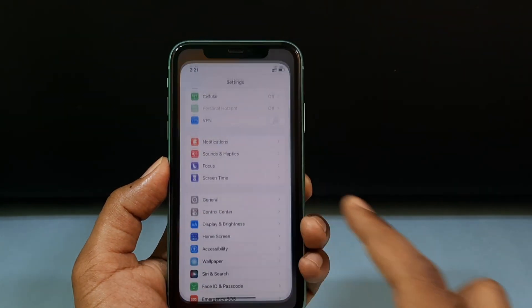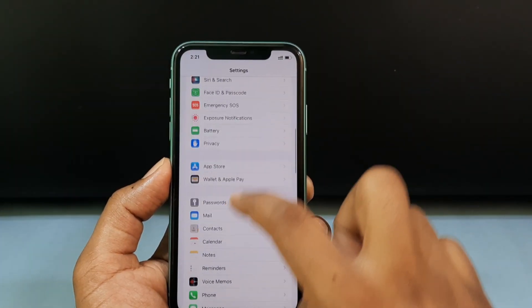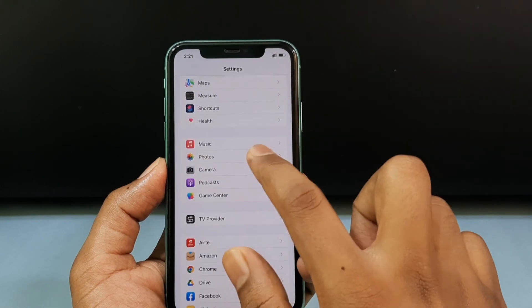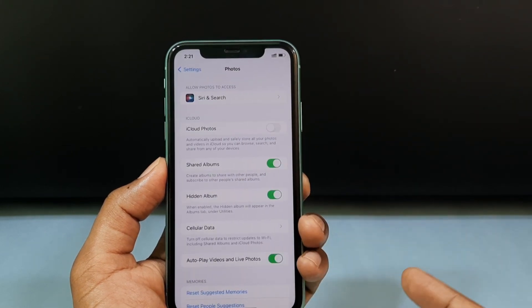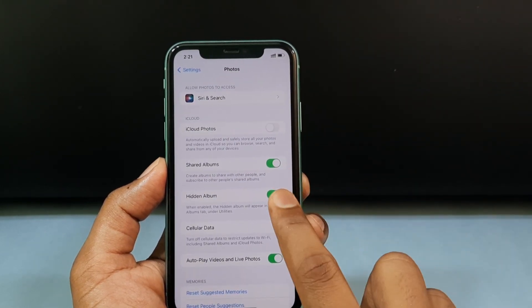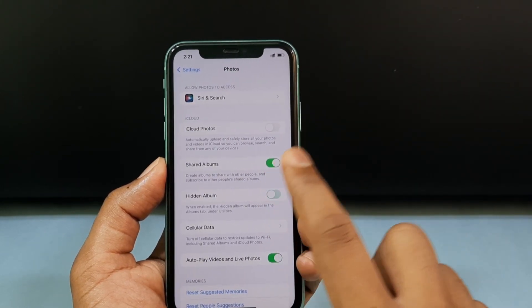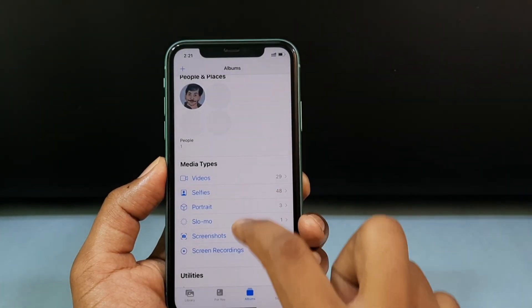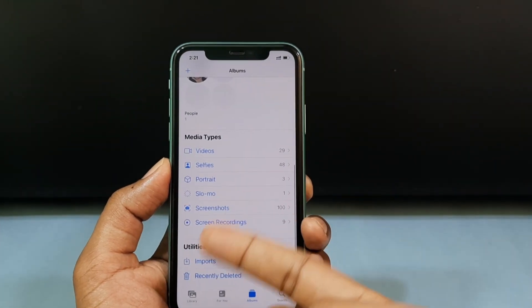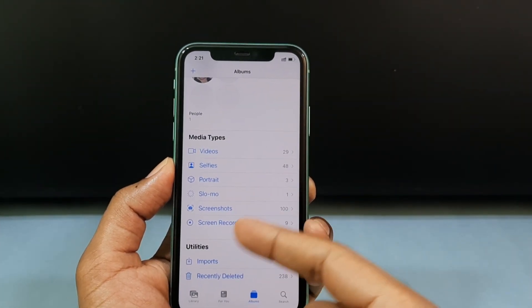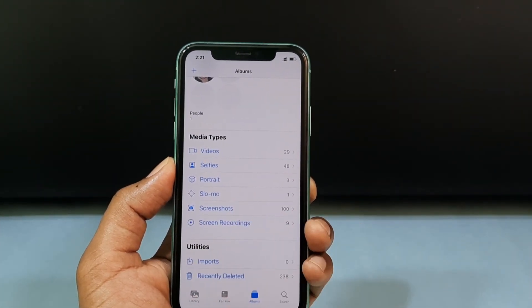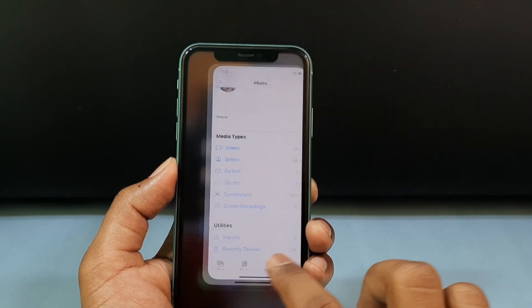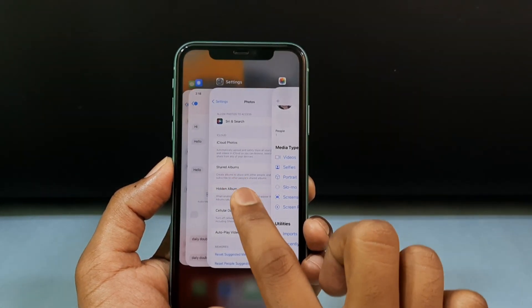You can also hide the Hidden album itself. Minimize and open Settings, then open Photos. Turn off the Hidden Album option. Now the hidden album is completely hidden. If you want to see the message, come back here and tap to access it.